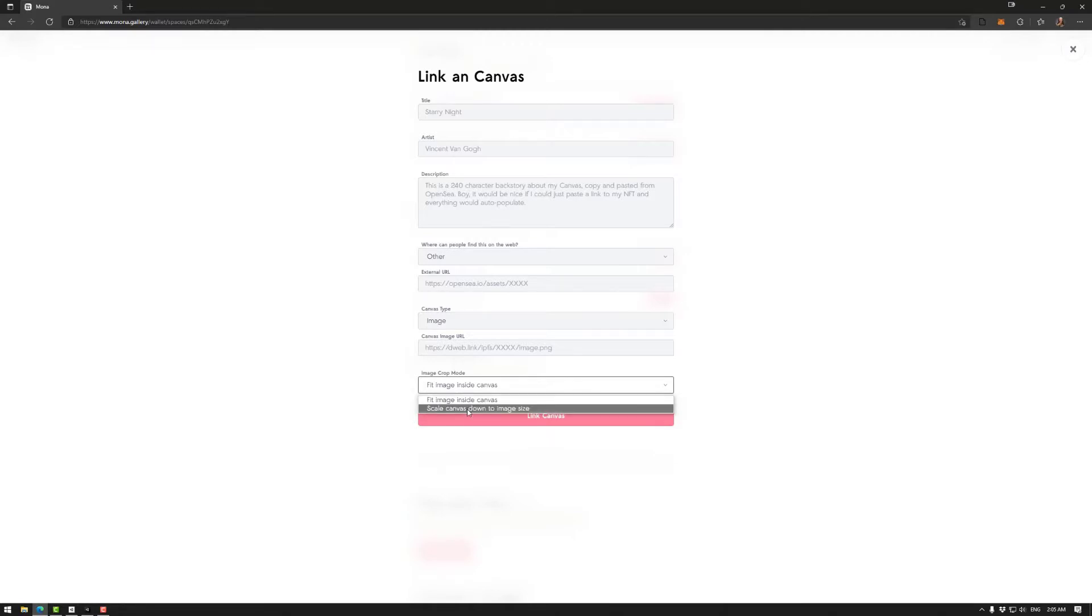Or scale canvas down to image size. So if it's a portrait, then the sides would go in, and if it's a landscape, the top and bottom would go up and down.